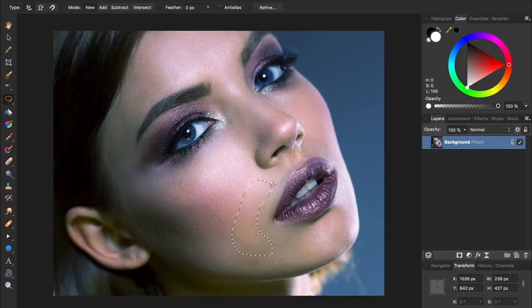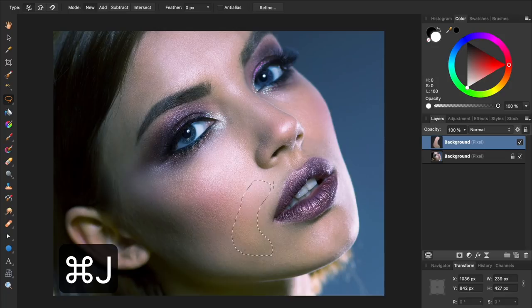Then duplicate that skin onto its own layer by pressing Command or Control-J. Then deselect by pressing Command or Control-D.